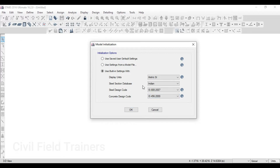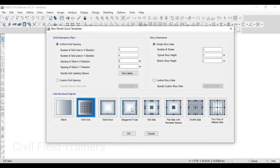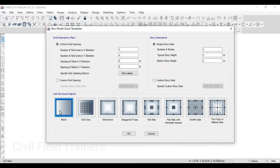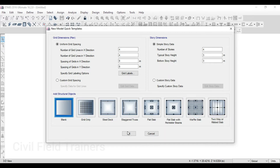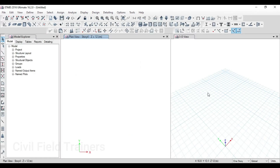We went to the new model and clicked on new model. We will see which grid you need. If you want to work on the grid, you can start from the grid, but now we can create a circle grid. What we will do is go to the other side of the grid, because you don't have an option here. We will take a blank. I will make a grid to the circle type.